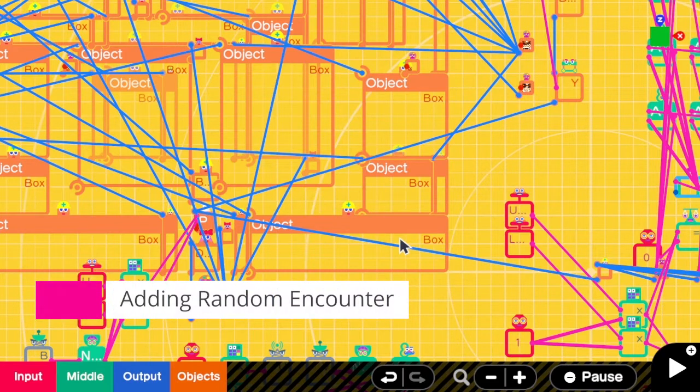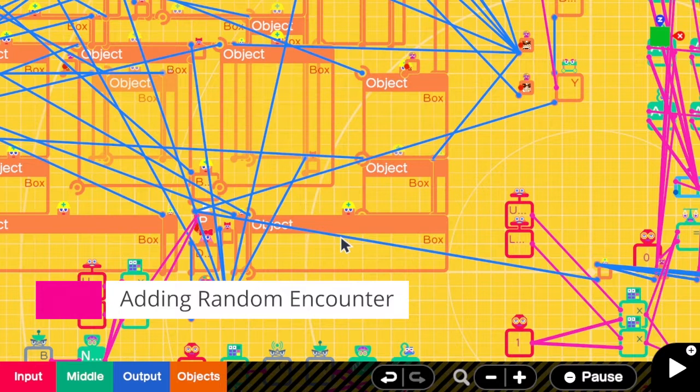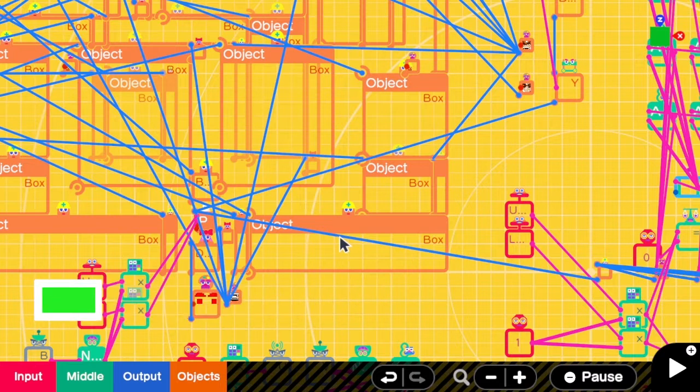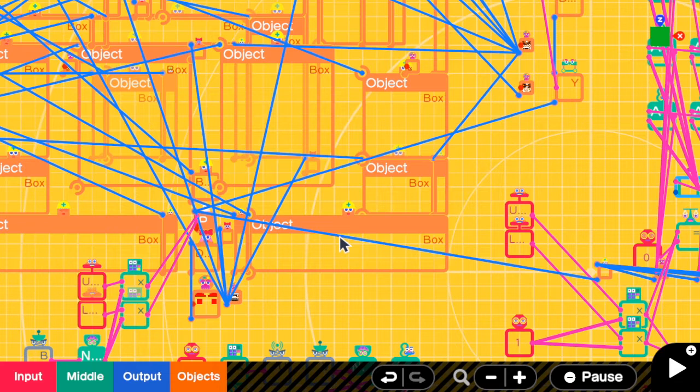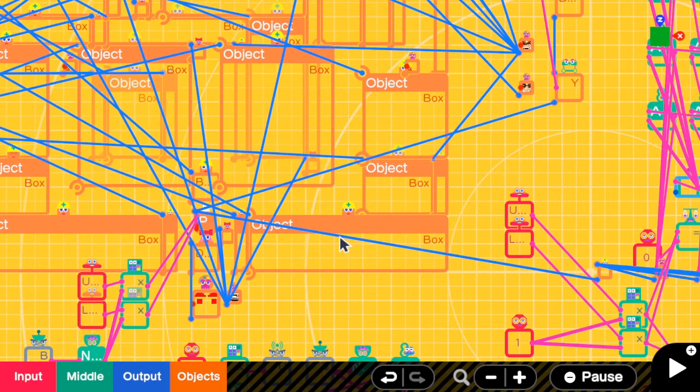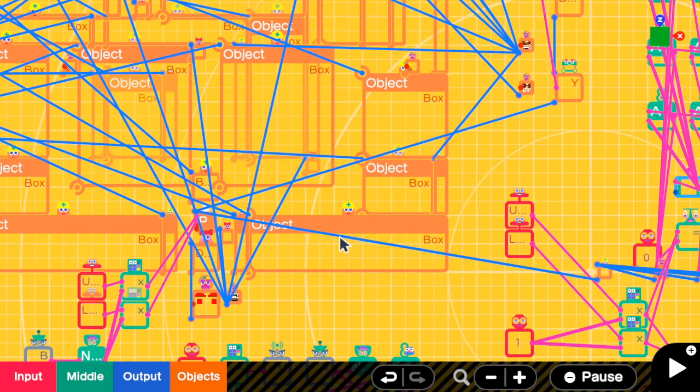And now it's time to add a random encounter to this game. So the first question we have to ask ourselves is, when can we have a random encounter? We can have a random encounter with these three conditions. First, we are walking on the grass area. Second, we are not in a battle. Third, we are moving the stick.